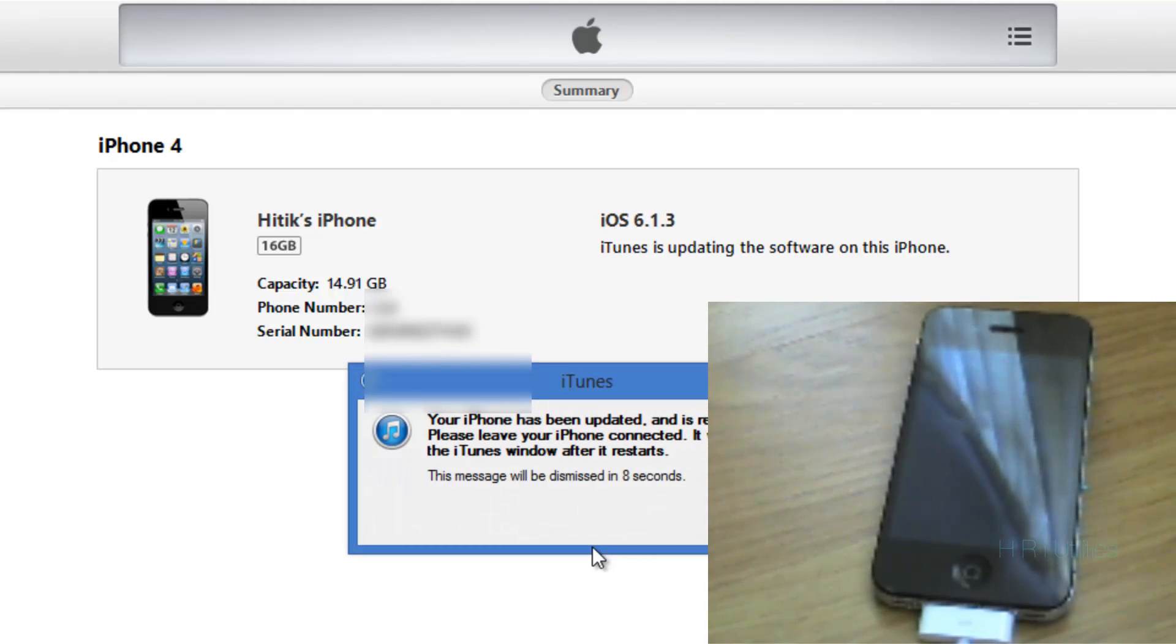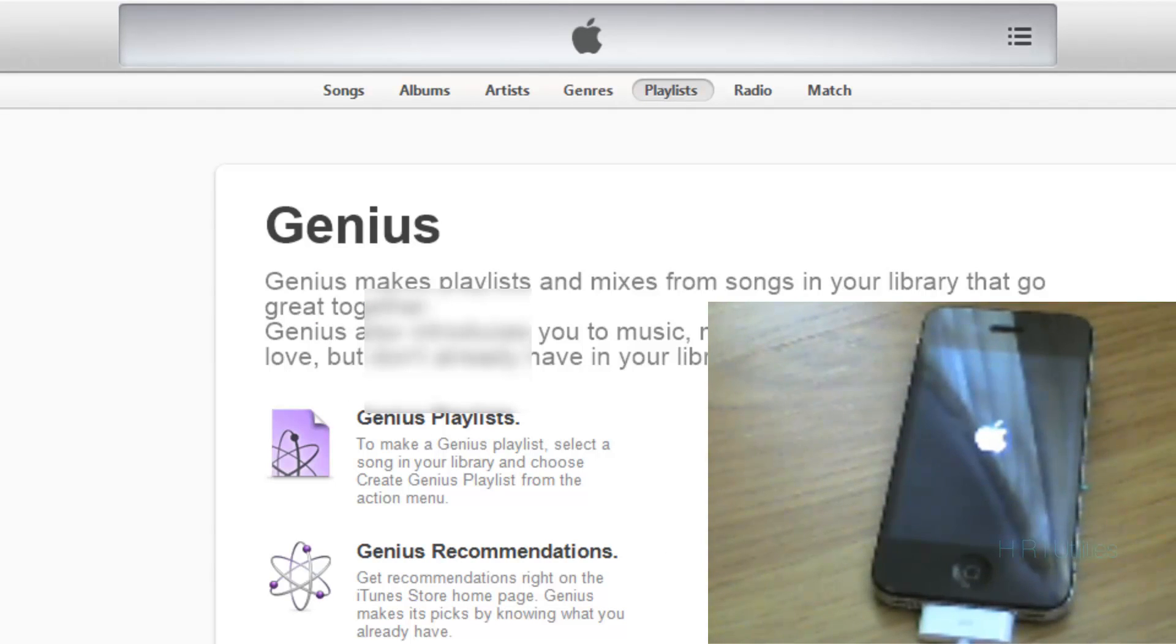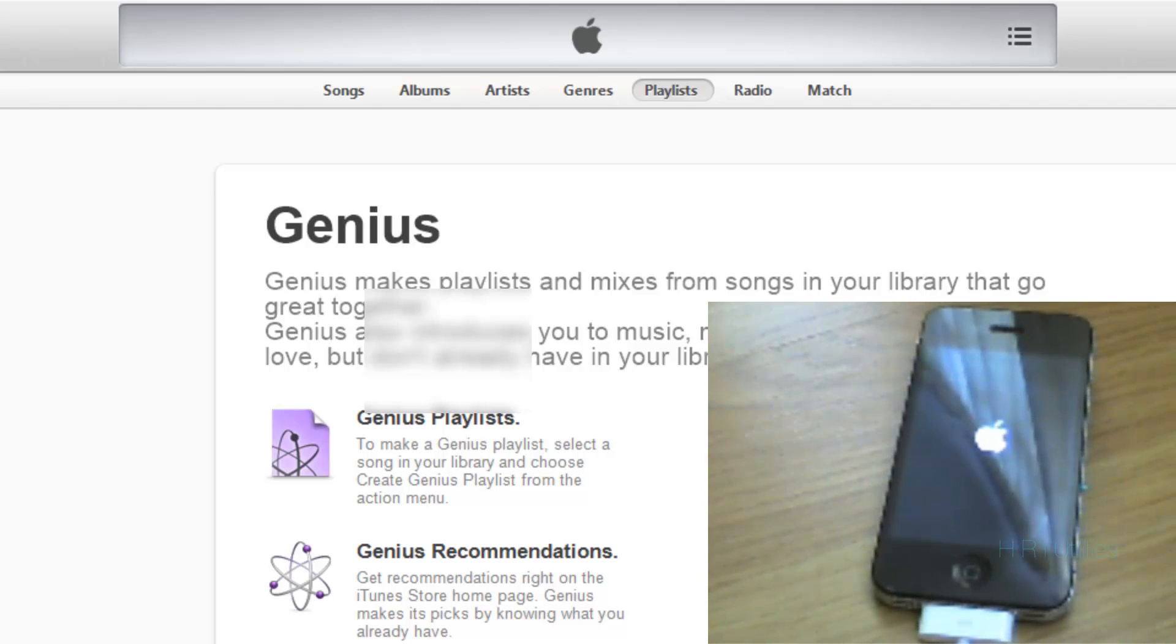Okay guys, and we're done. iTunes is telling us to restart. So I'm just gonna speed this bit up because all it's gonna do is restart and load the firmware. So yeah, we're back in a bit.